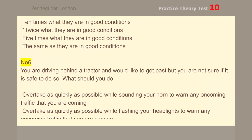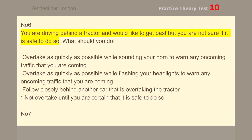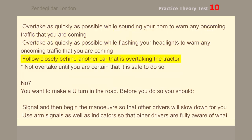Number 6. You are driving behind a tractor and would like to get past, but you are not sure if it is safe to do so. What should you do? Not overtake until you are certain that it is safe to do so.